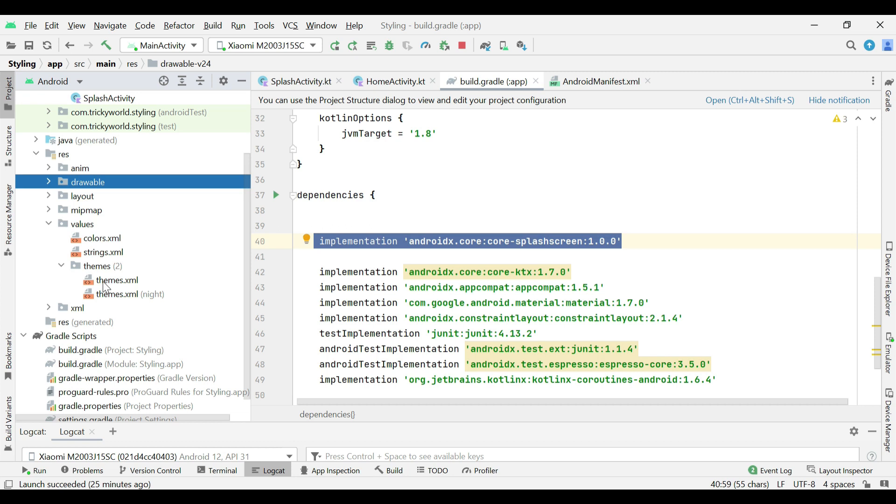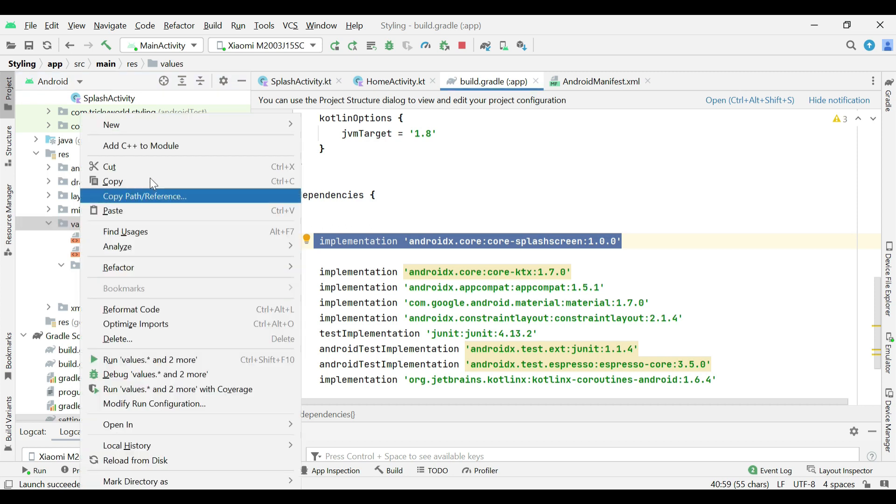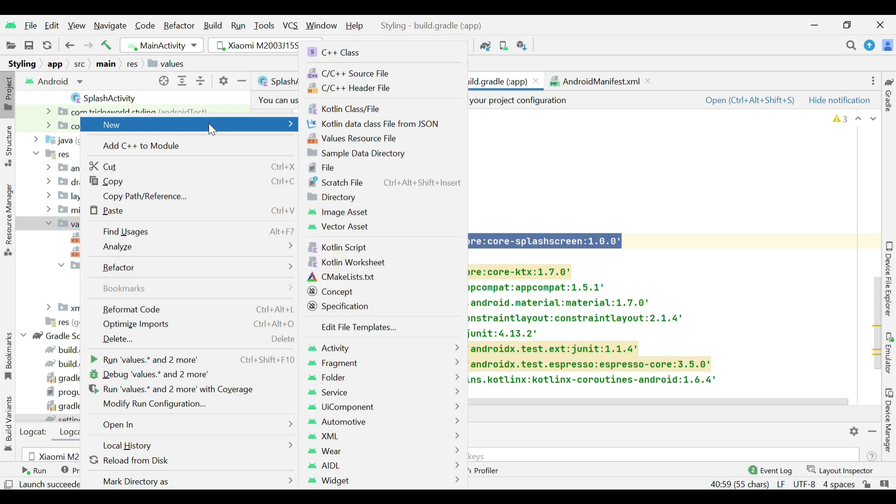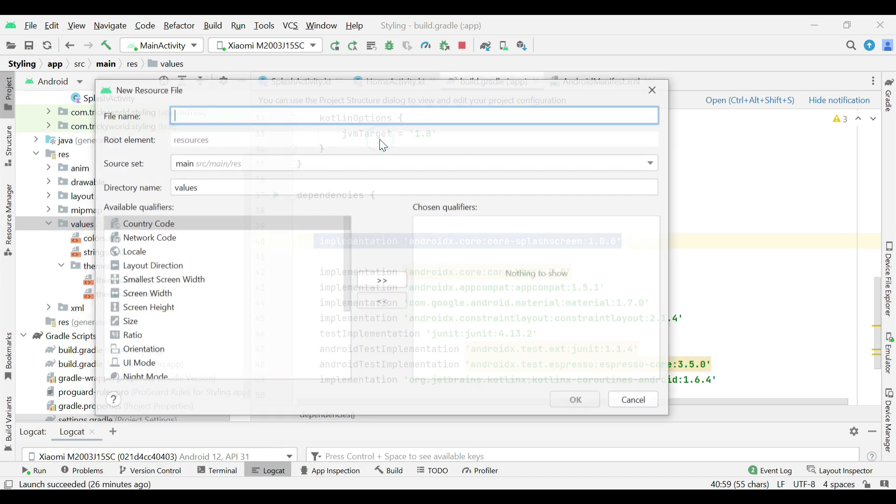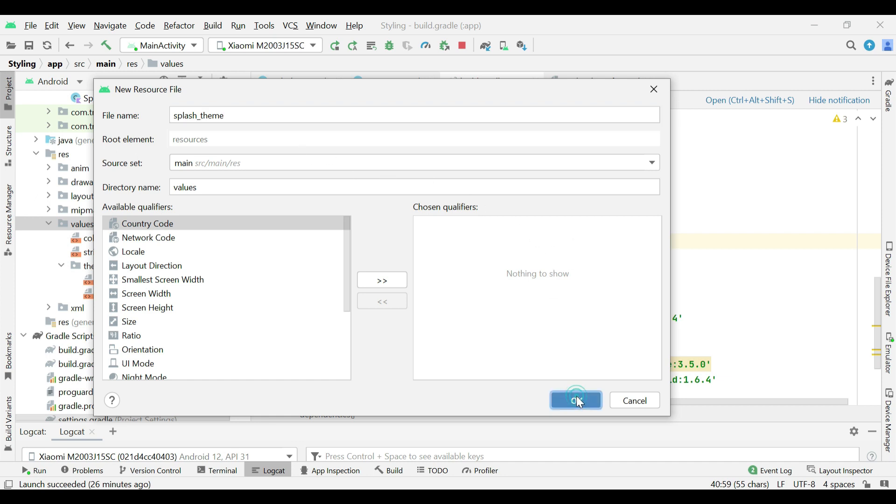But we will create two new separated themes for splash screen to keep the things more clear. So, right click on values folder, new and values resource file. And give it a name, for example, splash underscore theme and click OK.